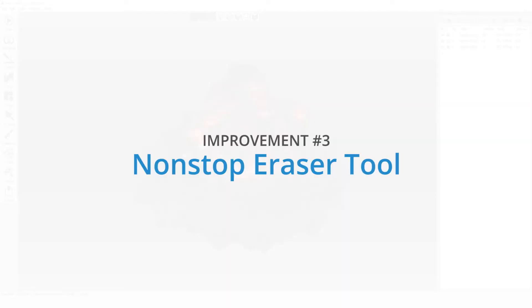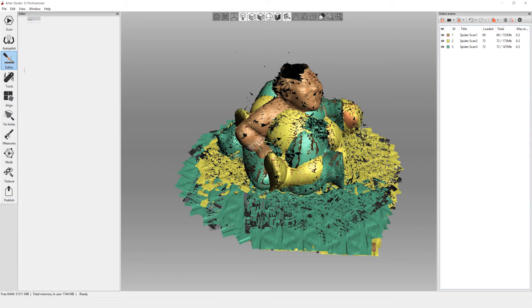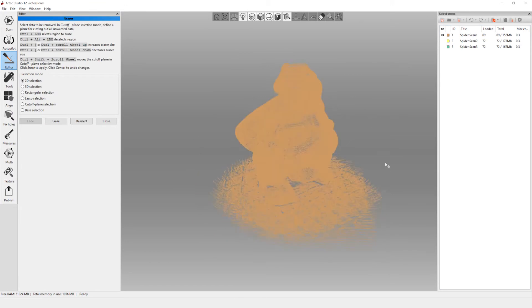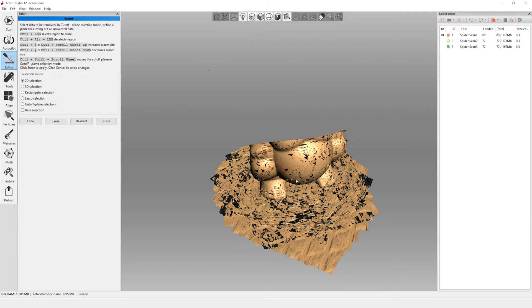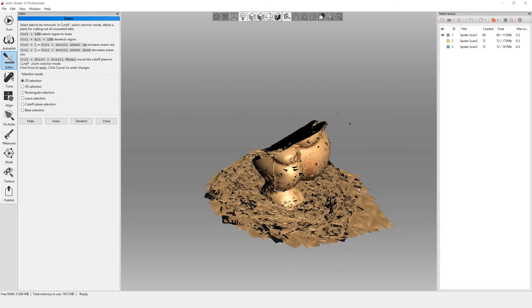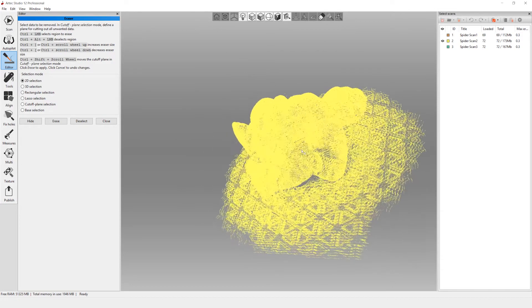You can now perform multiple erase functions, change the scan you were editing, and deselect selected areas all without exiting the eraser tool. This should improve the speed of data editing for most users.